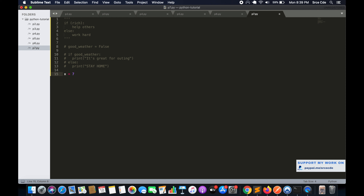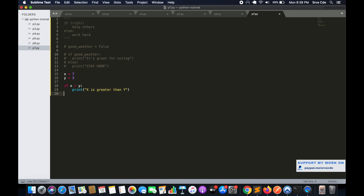Let me take a variable x equal to 7 and y equal to 3. I will say: if x is greater than y, then print 'x is greater than y', else print 'y is greater than x', or we can say 'x is not greater than y'.